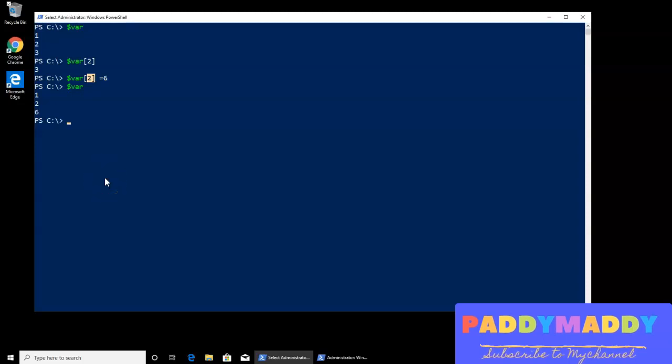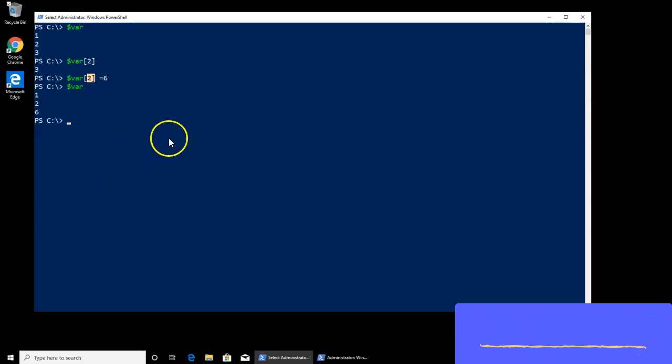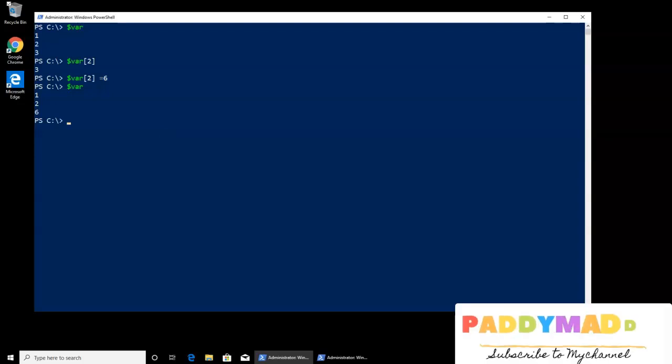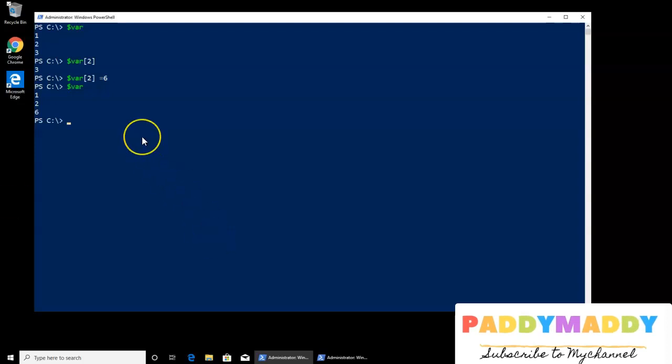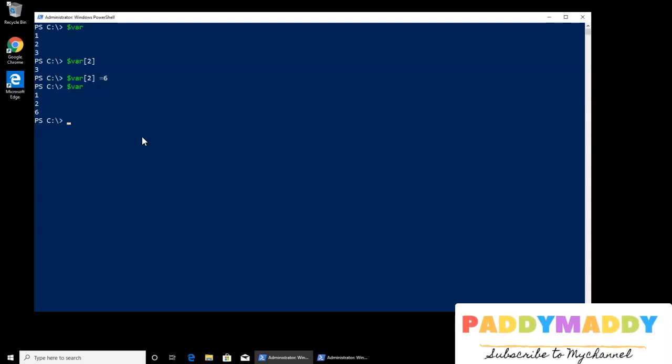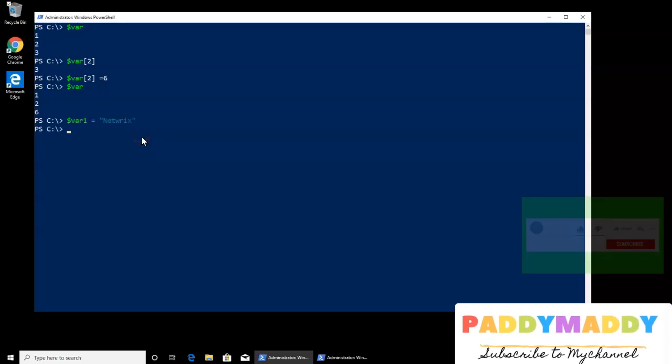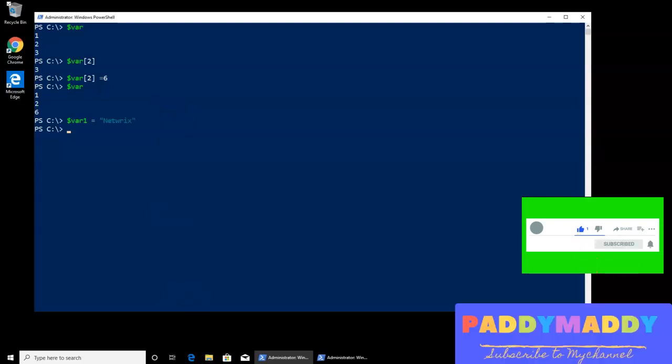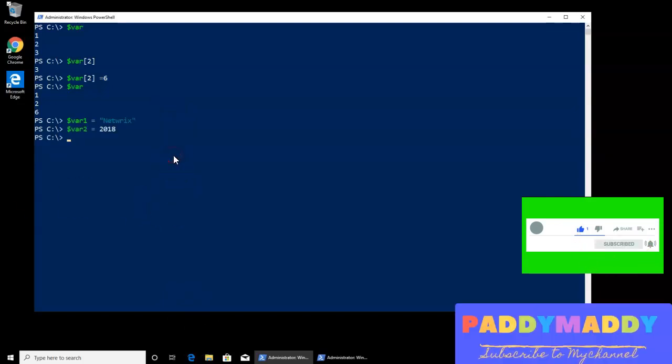Now, you can also do the math with the help of the variables, for example, in this situation, I can maybe say that welcome to the world, example, that kind of sentences I can build by joining the variables, or maybe let's give a try. Like, var 1 equivalent to Netvarics, example, and var 2 is the value, which is maybe I can give as 2018.